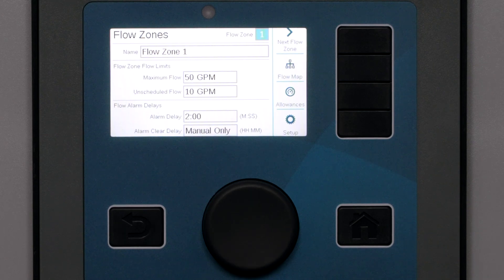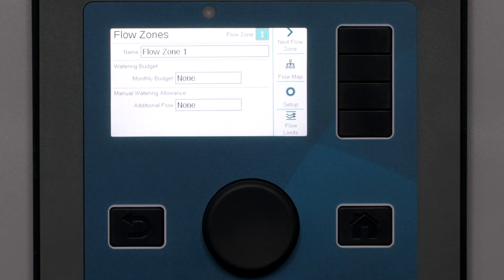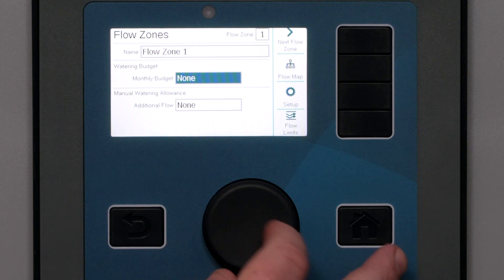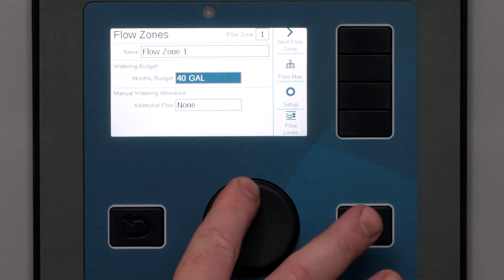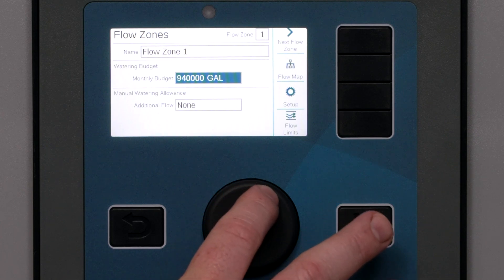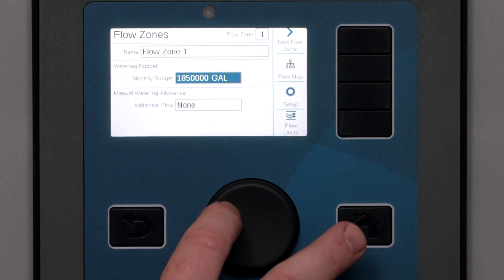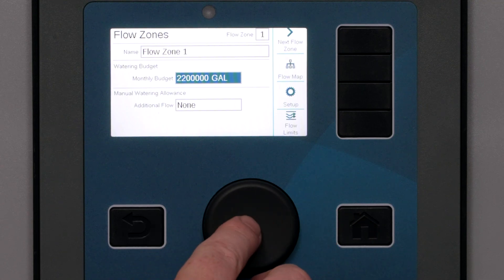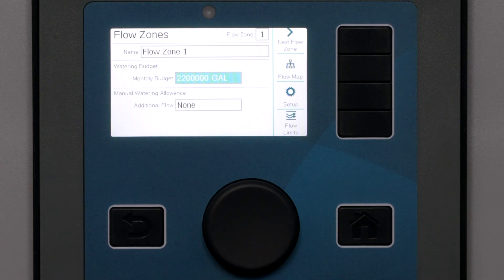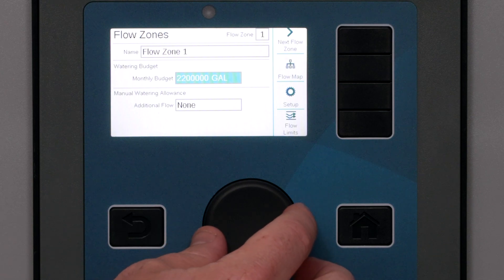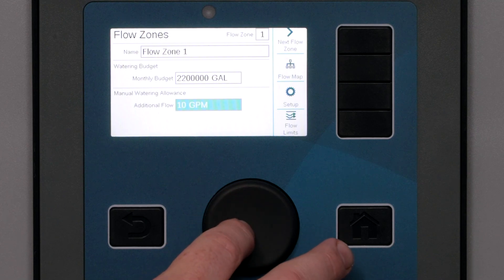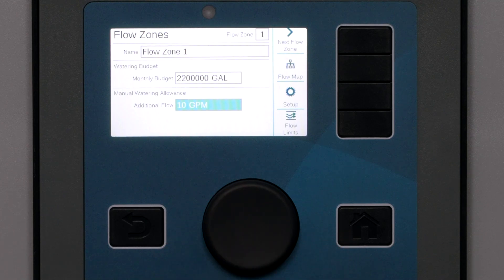Now click the soft key for Allowances. This optional feature lets you specify a monthly watering budget for the flow zone. When the controller has measured 80% of the total budget, it will post an alarm. The controller will not stop irrigating when the budget is exceeded — its only purpose is to alert the user. The manual watering allowance sets an additional flow rate amount allowed for manual irrigation, added to the high flow limit.